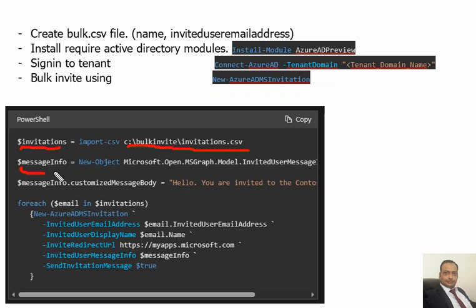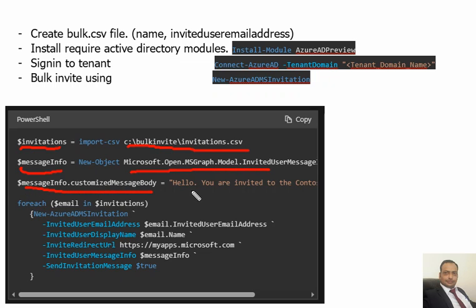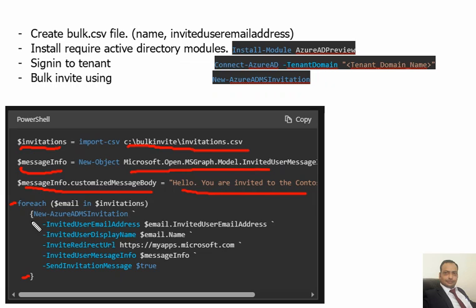Customized message body - we are going to write the body of the message. Then a foreach loop we are going to create, and in foreach user we are going to fire this command here. Definitely we are going to fetch the email information, display name, and the invite URL.